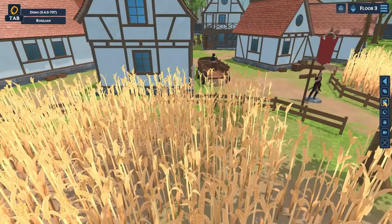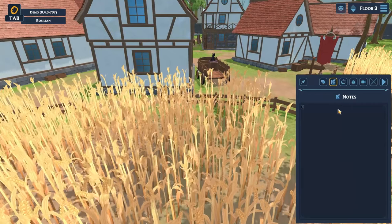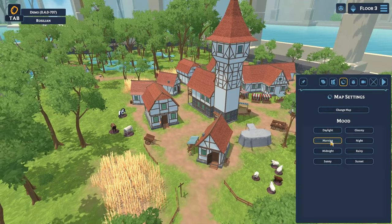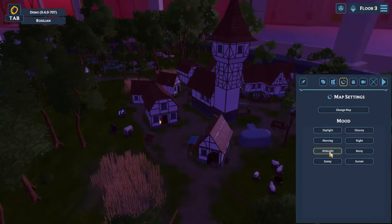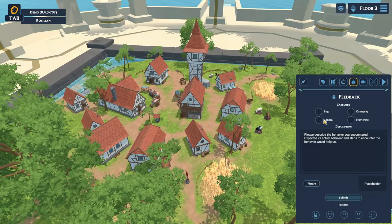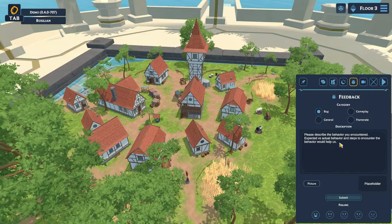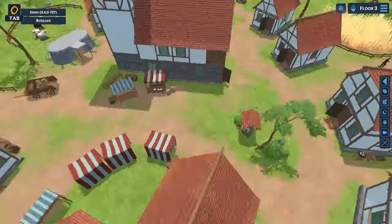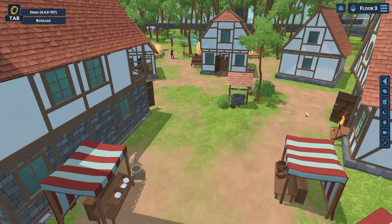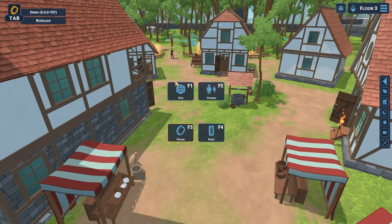The sidebar also holds other options. You can switch to the Note tab and take notes in-game, or use the Map Settings tab to change the map or change the mood. You'll also find a Feedback button where you can inform the developers of any bugs or suggestions. From here you can begin your session like any other tabletop game. Press Tab to open a tool menu giving you access to dice, rulers, and the Full Dive menu, which we'll get into in a bit.